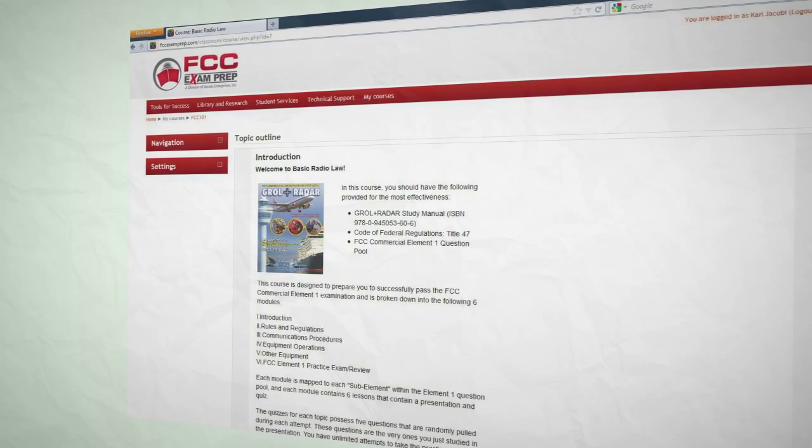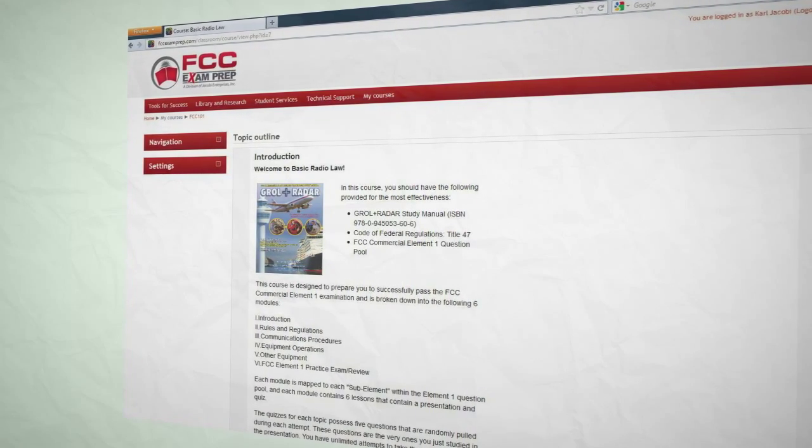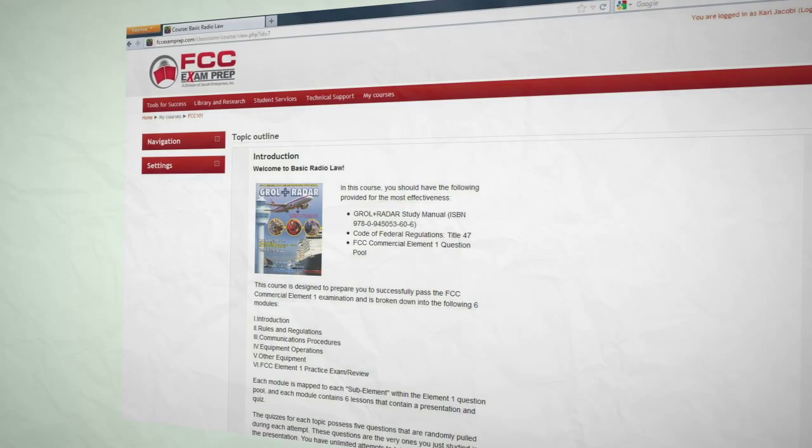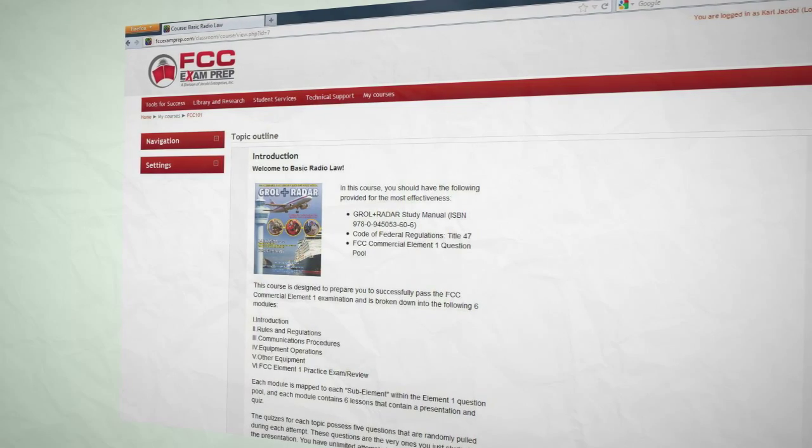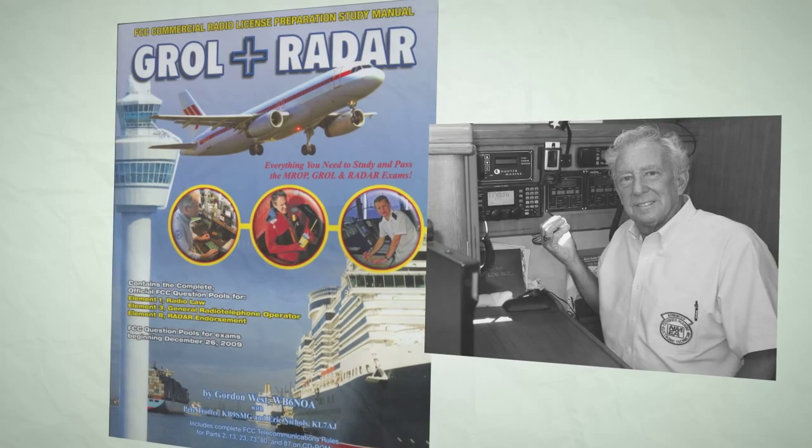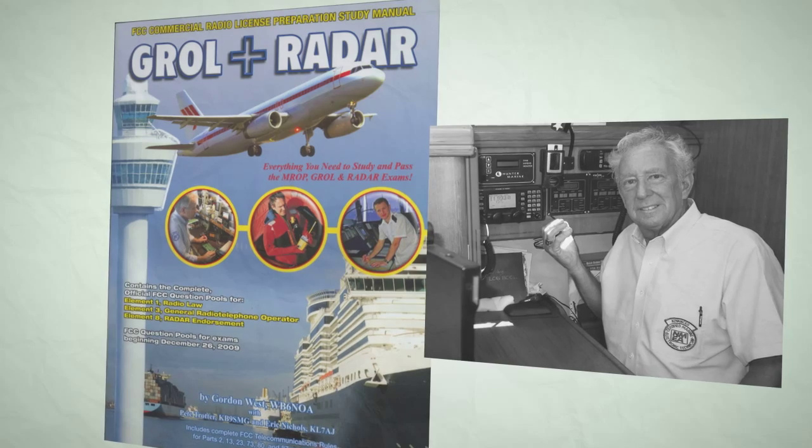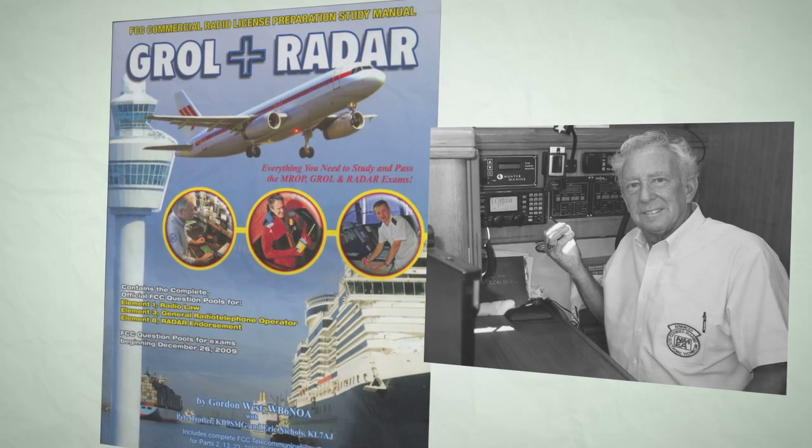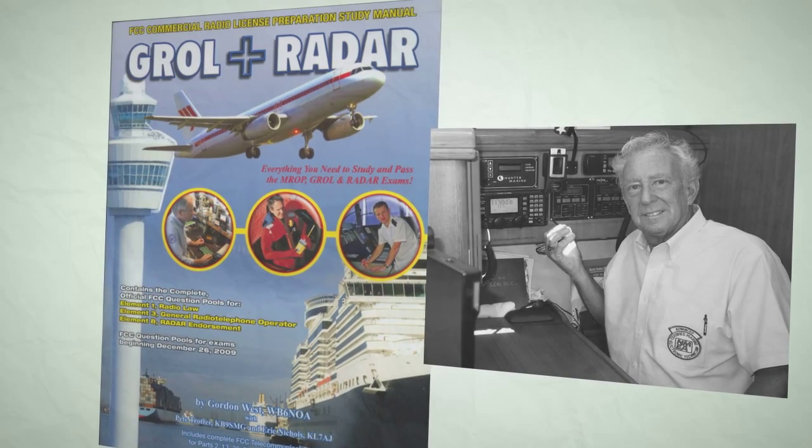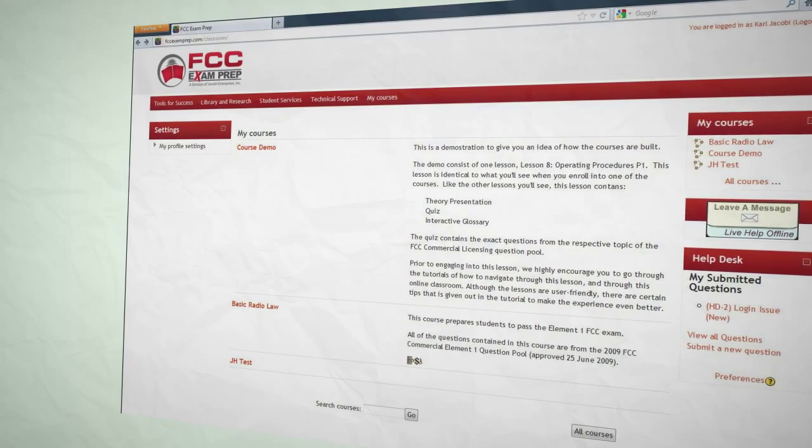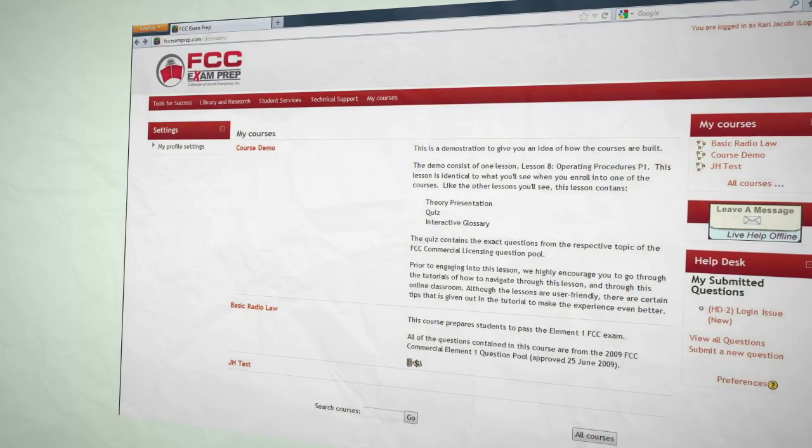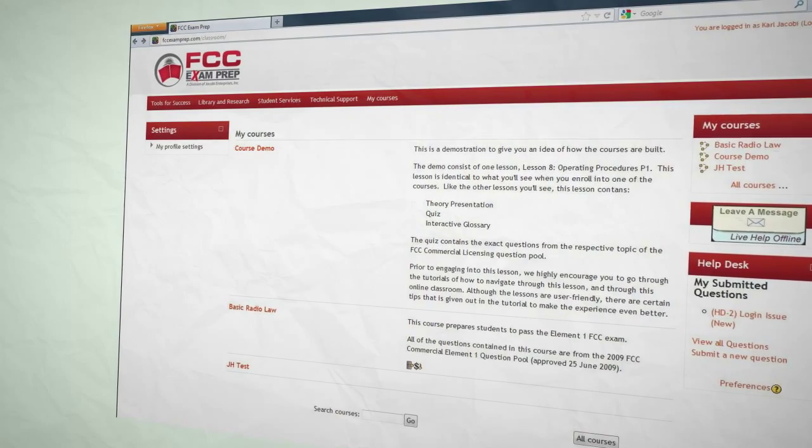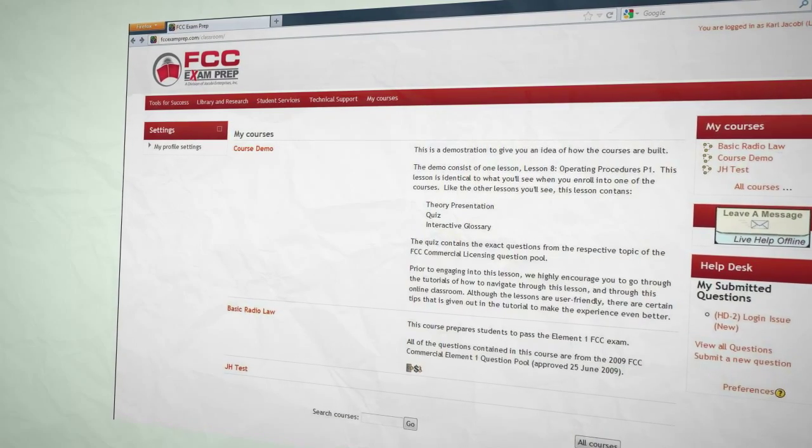Based upon the solid foundation of Gordon West's popular study manual, Groll Plus Radar, these interactive courses were compiled by experts with many years of real-life field experience and are the absolute standard for